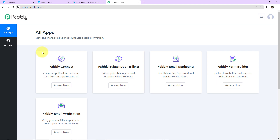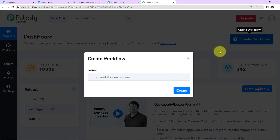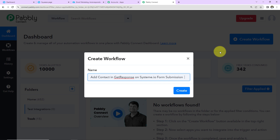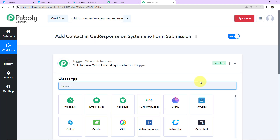Since I'm an existing user, I'm going to click on Sign In. We've reached another window showing the products of Pabbly. I'll click on Access Now for Pabbly Connect, as we are doing this integration using Pabbly Connect. Once we reach the dashboard, on the right-hand side there's a tab called Create Workflow — click on it. A dialog box appears where you name your workflow. I'll name it: 'Add contact in GetResponse on Systeme.io form submission.' Let's click on Create.